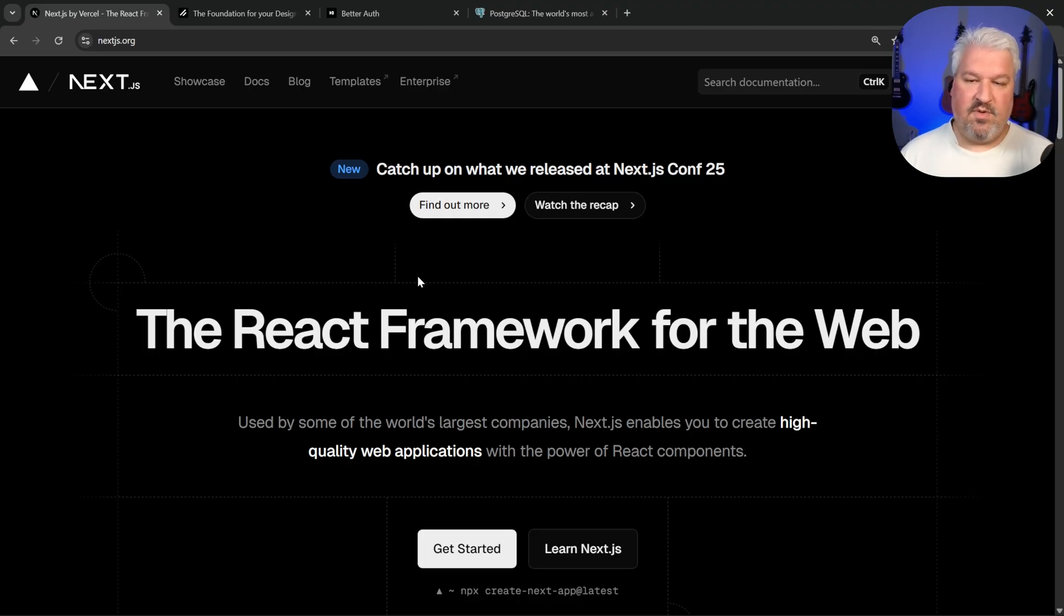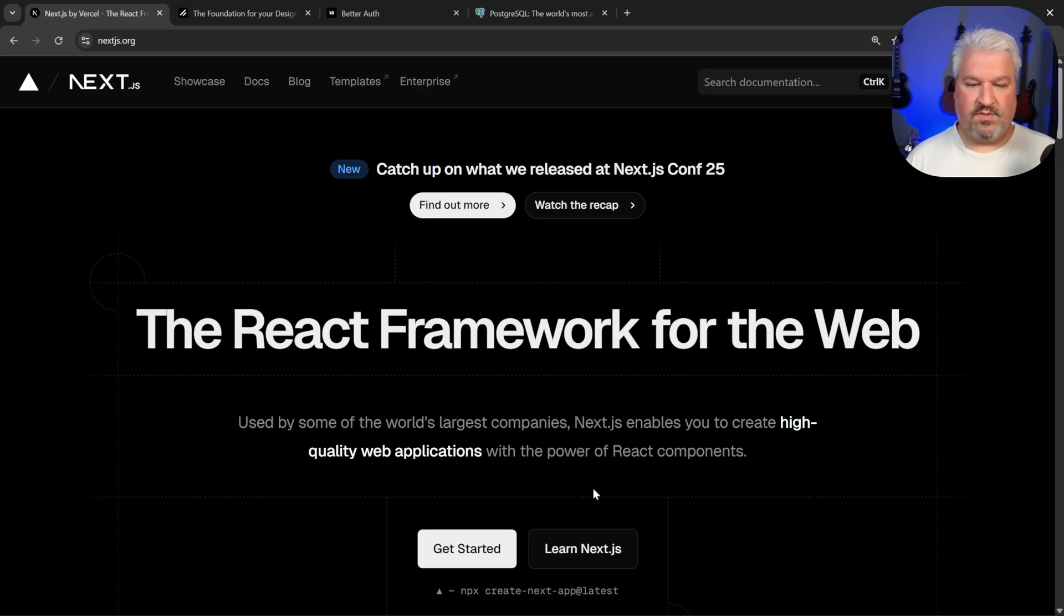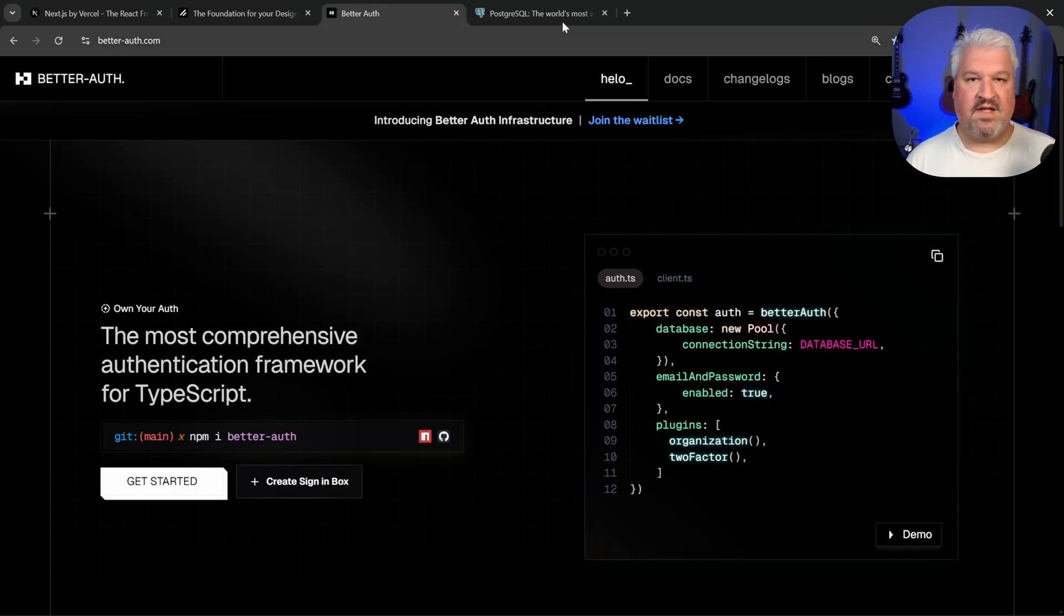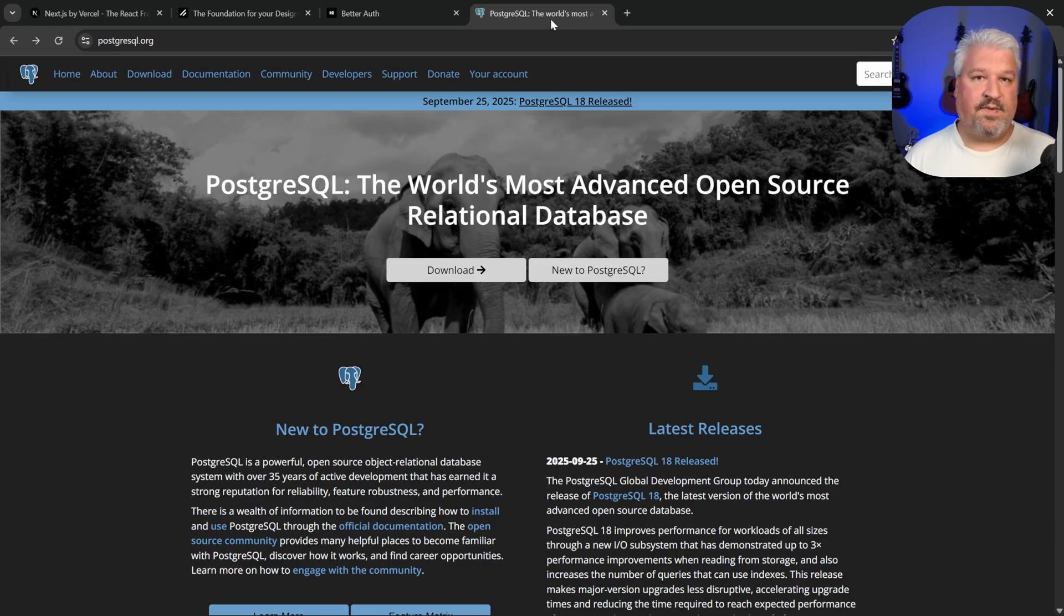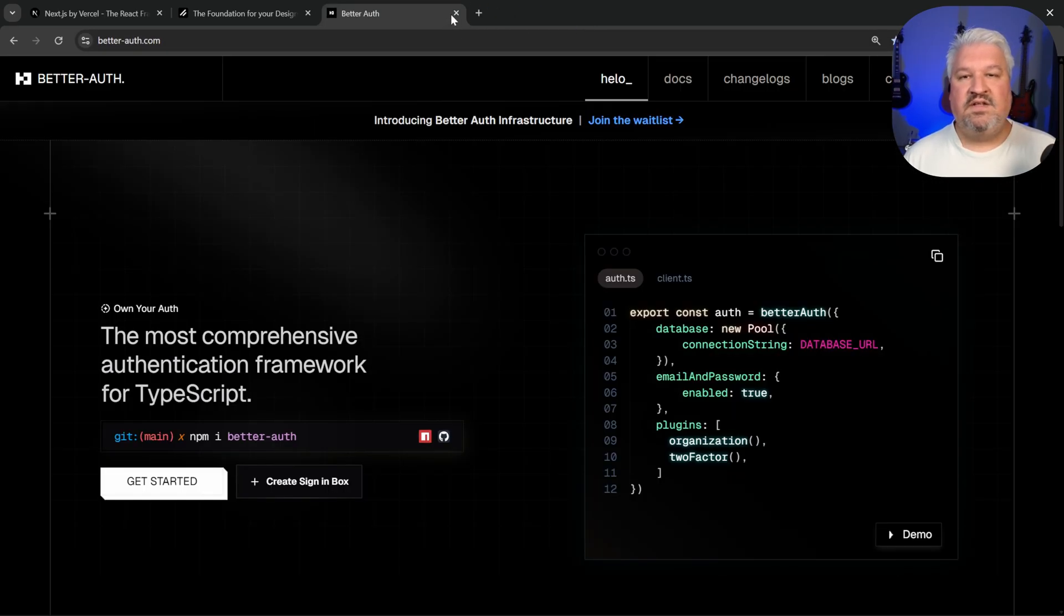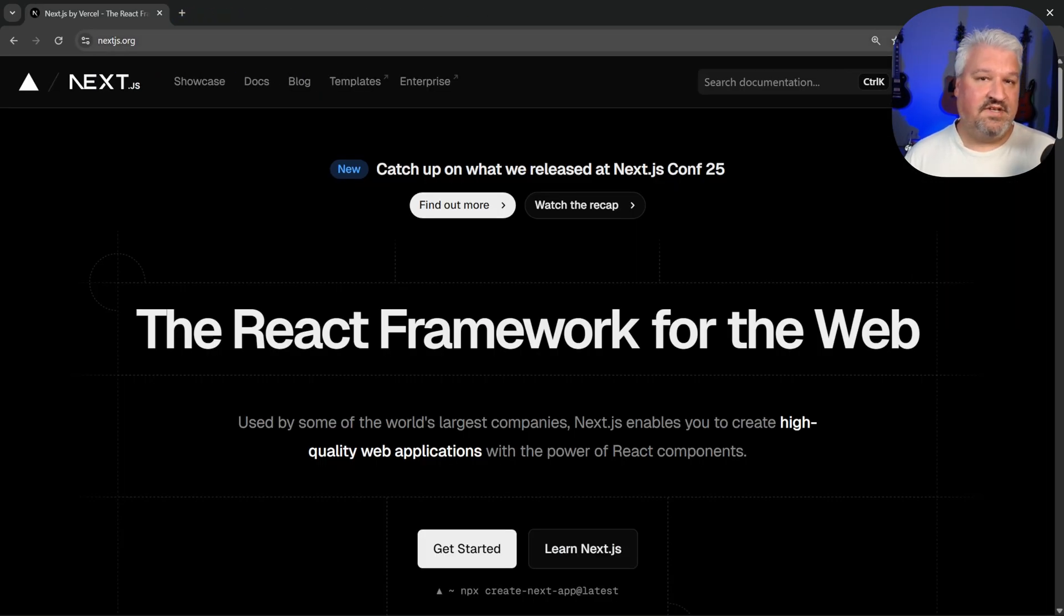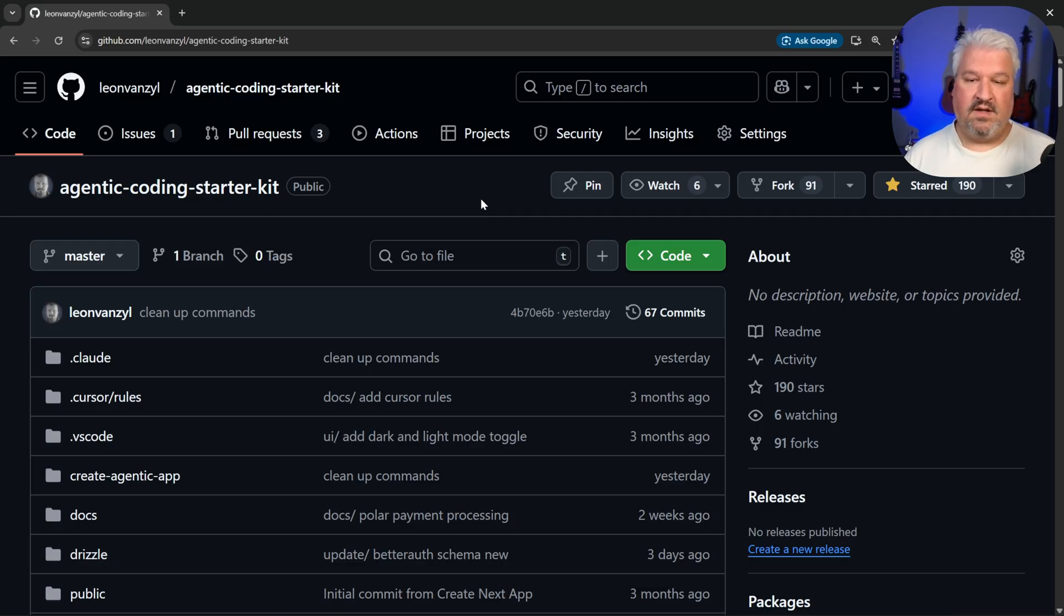So how do we now set up our project? So if we wanted to, we could install each of these frameworks individually. So we could start with Next.js and then maybe install ShadCN, then better auth, and then set up a Postgres database. But instead, I'm going to show you an even easier way. I've created this boilerplate project that you can use for free.